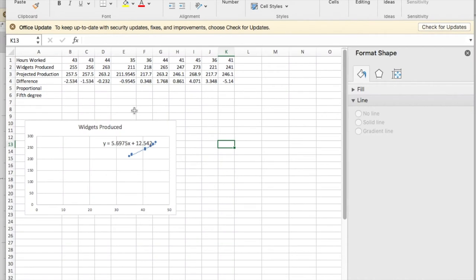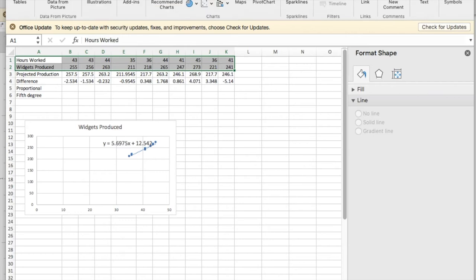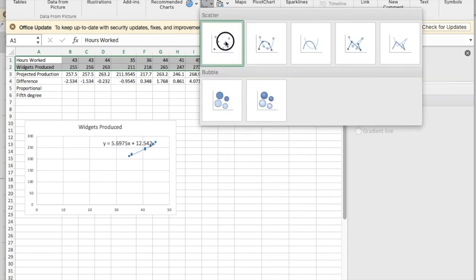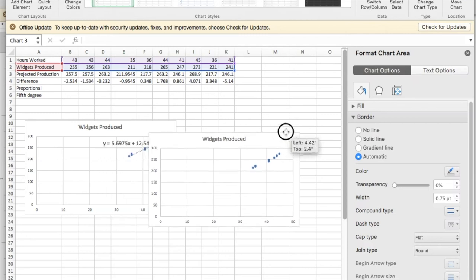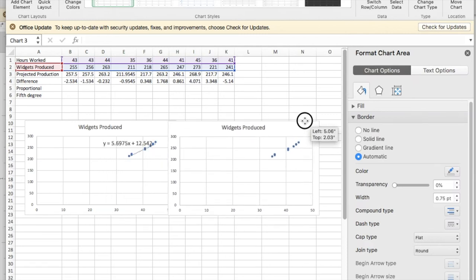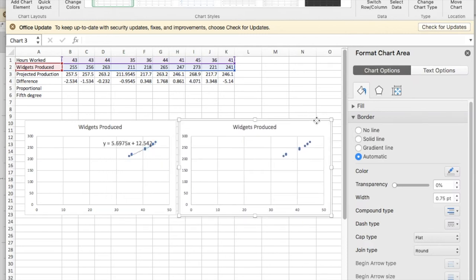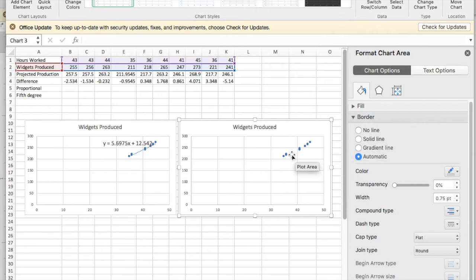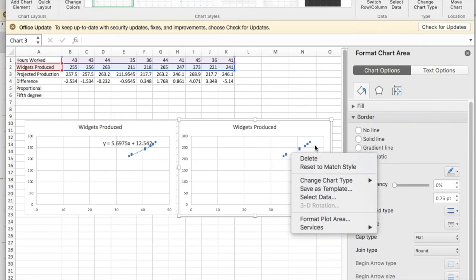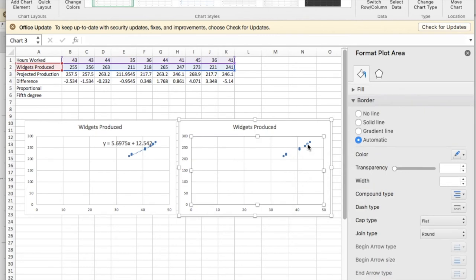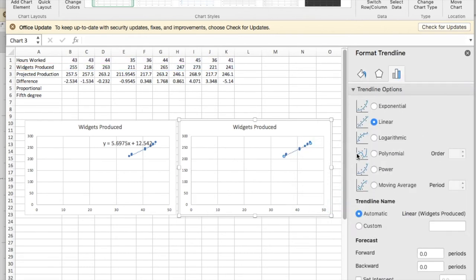So we already had a line produced. I'm going to start with a new graph, so I'm going to insert a scatter plot and do this scatter plot again, and once again I'm going to add a trendline. I need to select the data points, add a trendline.